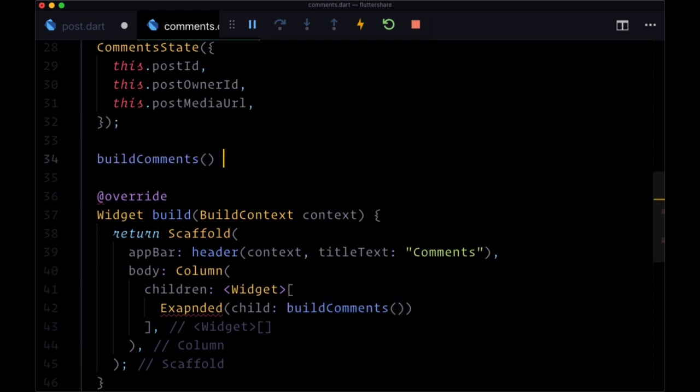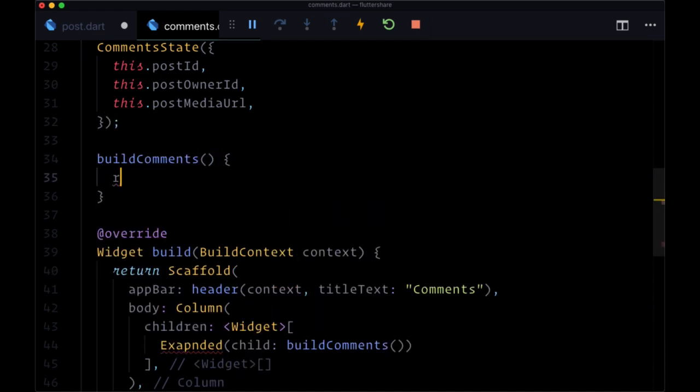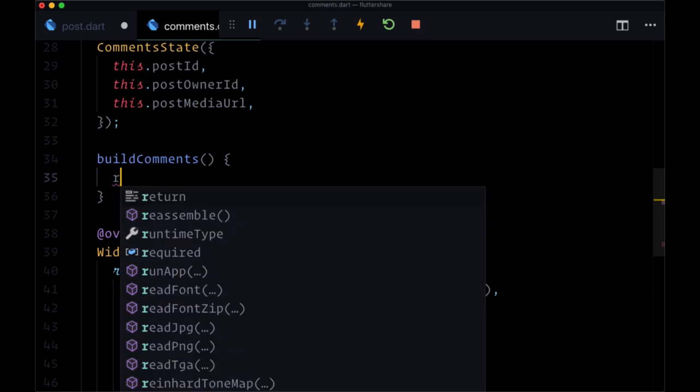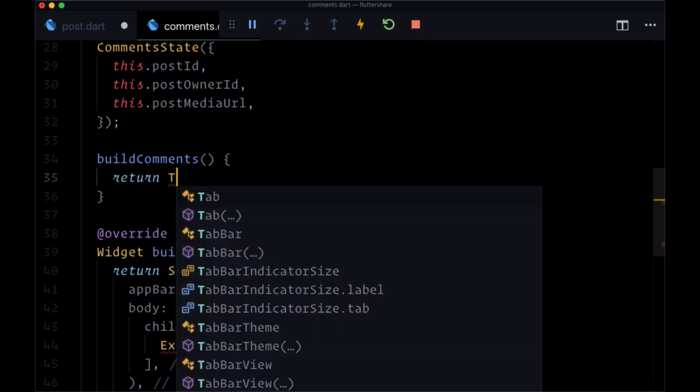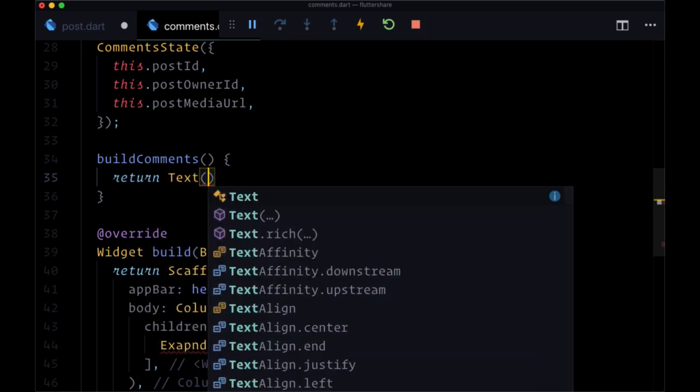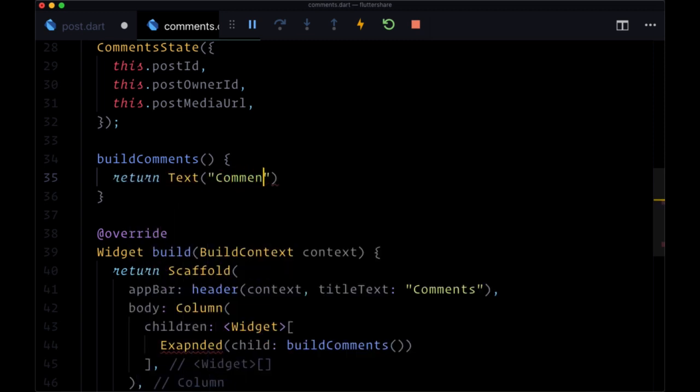So we'll create that. Right now, we'll just return the text comment.